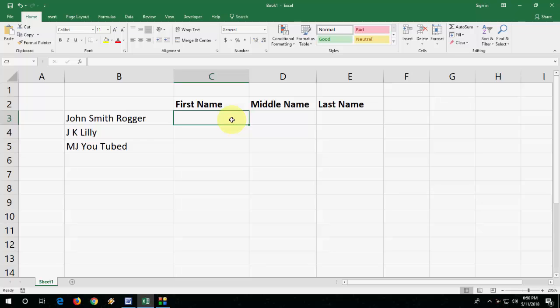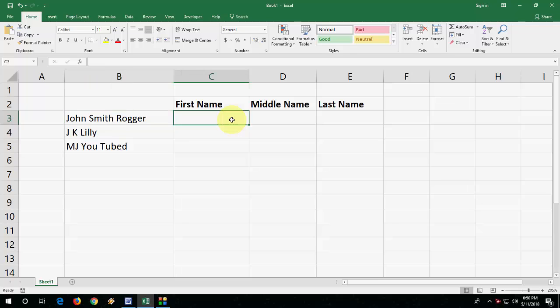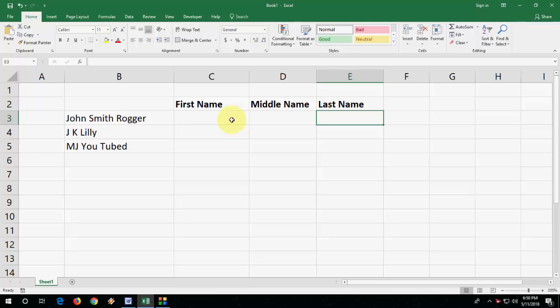Wherever you want, you can just copy and paste this formula and you are good to go. So for the first formula, as you can see, this is a full name like John Smith Roger. I want to make a first name like John, middle name Smith, and last name Roger. So how to separate it?